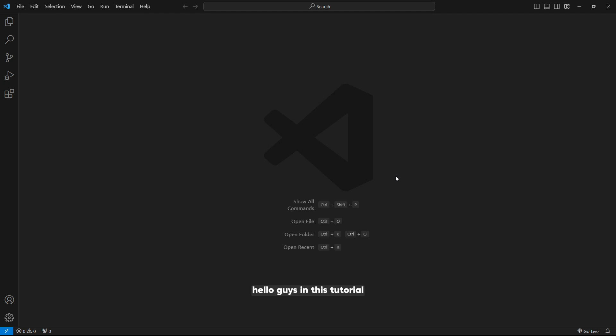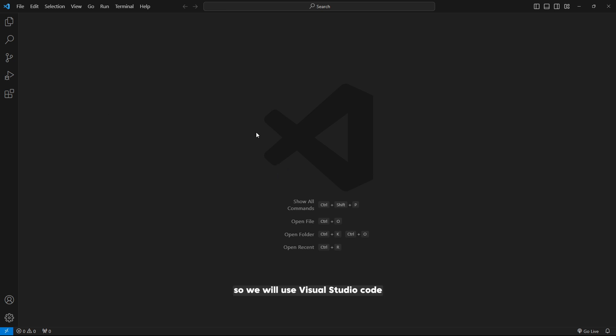Hello guys, in this tutorial I will show you how to push your React Native project to your GitHub account. We will use Visual Studio Code.